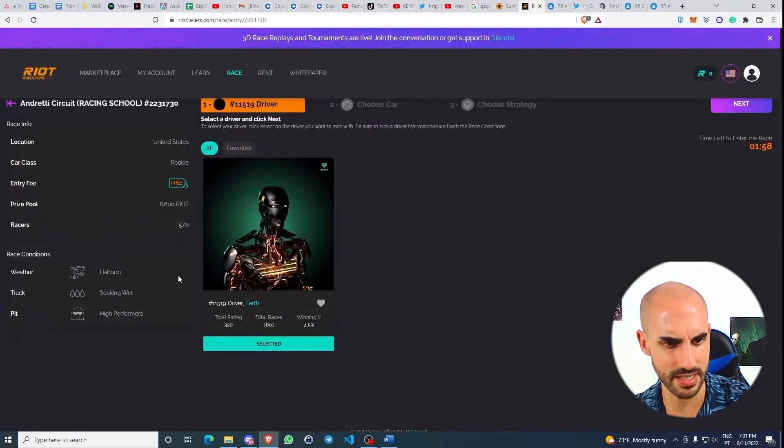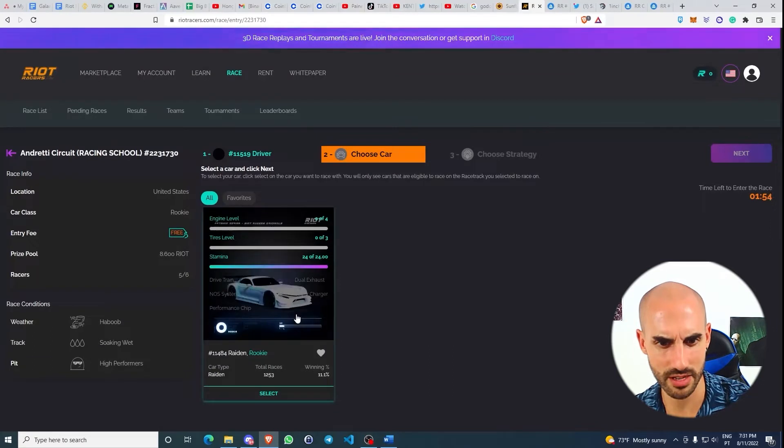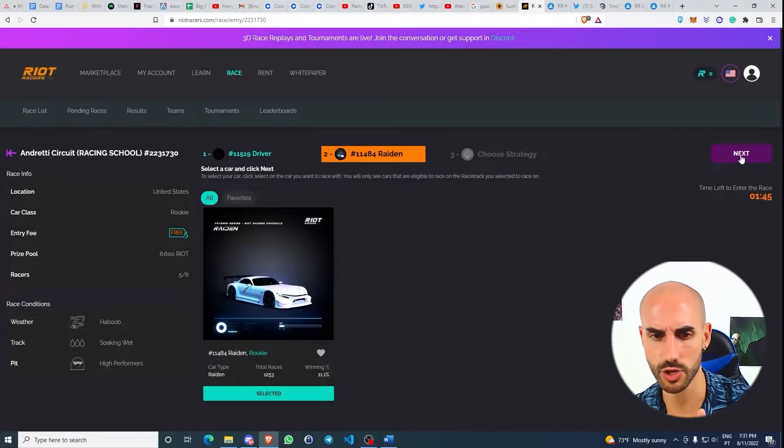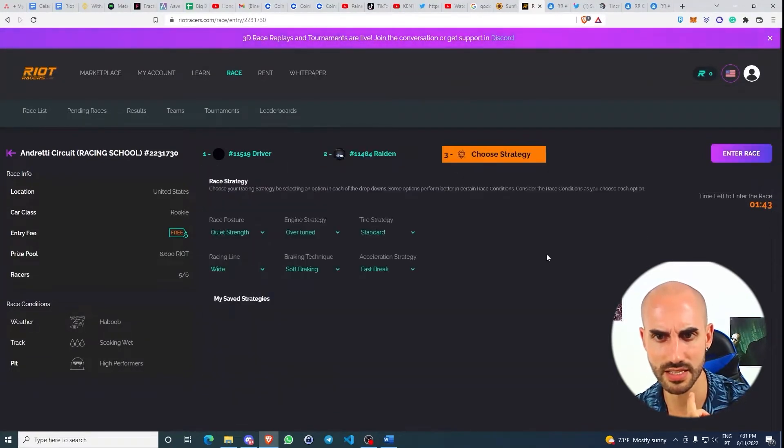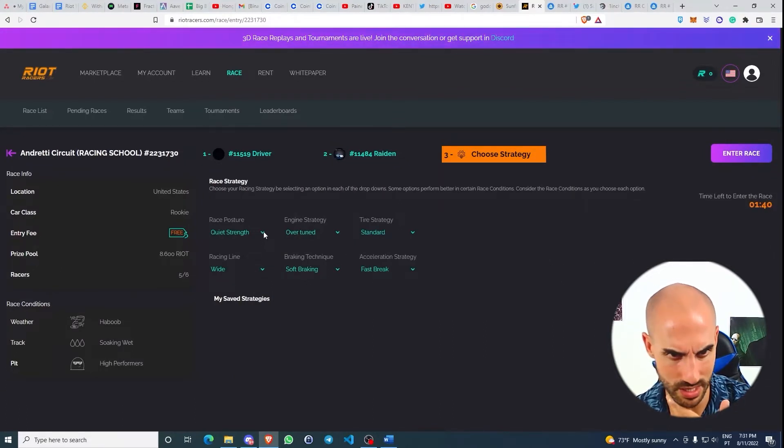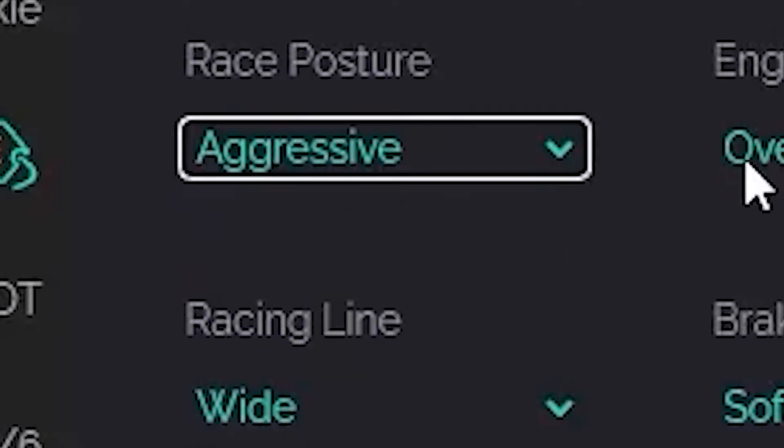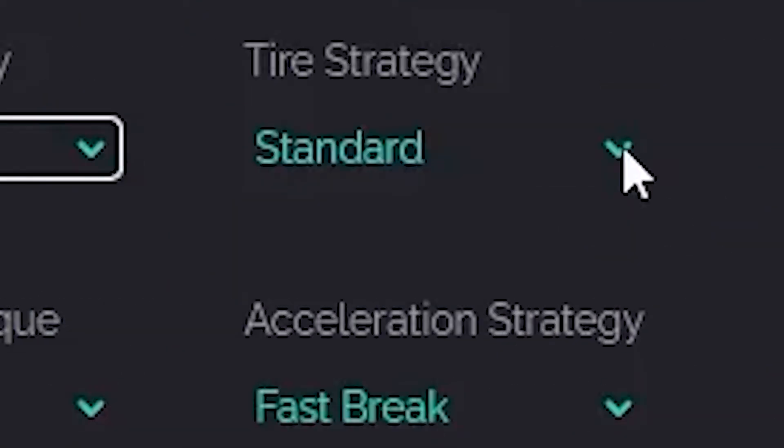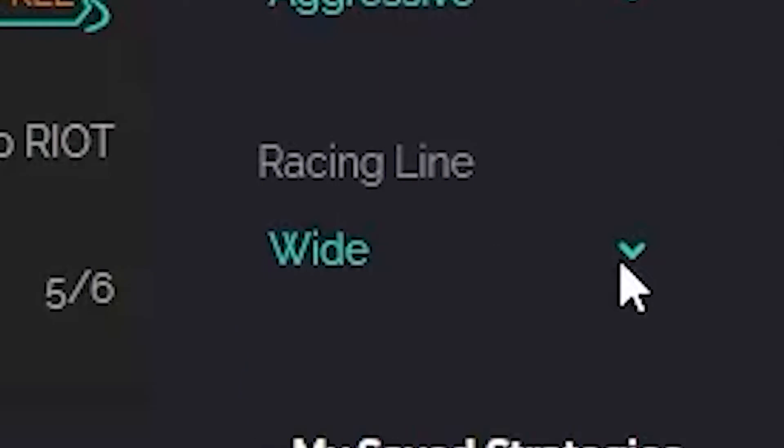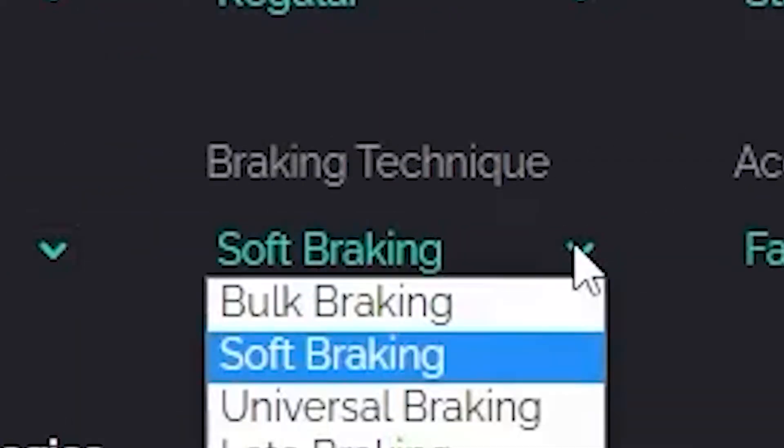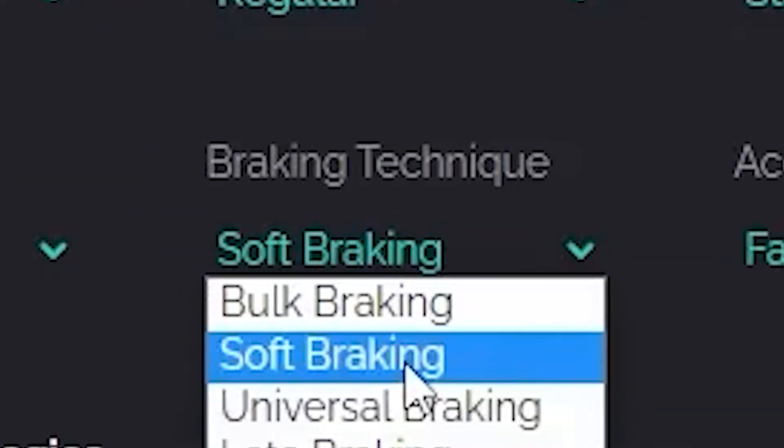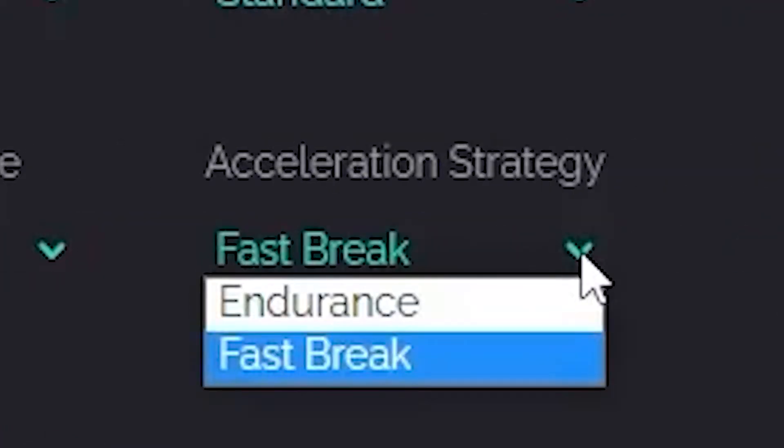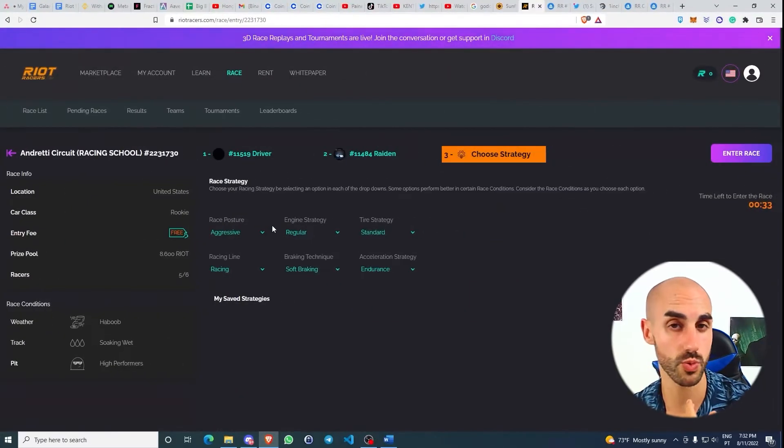Next, we're going to select our car. Your car needs stamina in order to participate in races. Select it and choose strategy. This is really interesting—you can actually change the race posture. Let's go for aggressive engine strategy, regular tire strategy, standard racing line, racing braking technique, universal soft braking, acceleration strategy endurance.